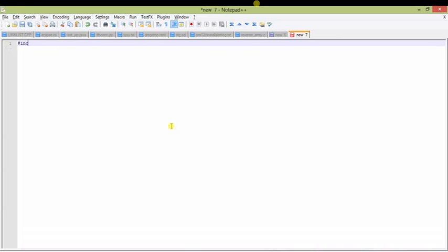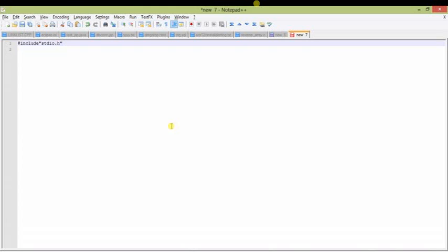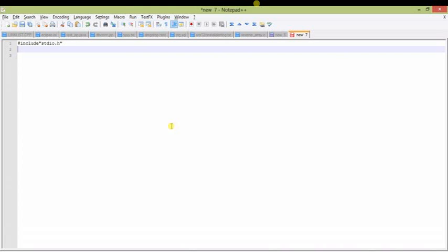Now I will start the program. First I will declare the header. I will take stdio.h. Looking at this — I have used double quotes instead of angle brackets. When you use angle brackets it will only search the include directory, but if you put double quotes it will search the entire program application directory to find the header file. So it is convenient to use double quotes instead of angle brackets. The stdio.h has been declared.